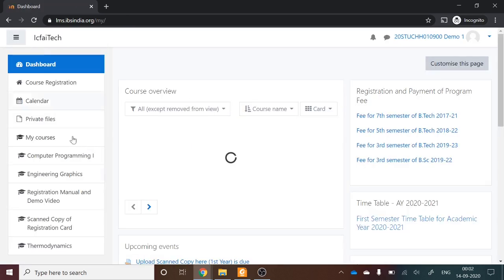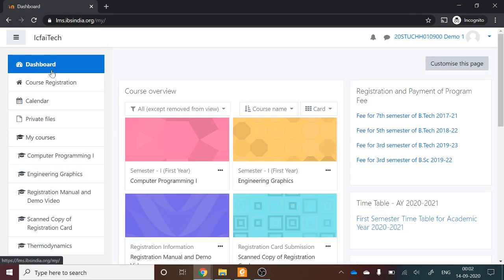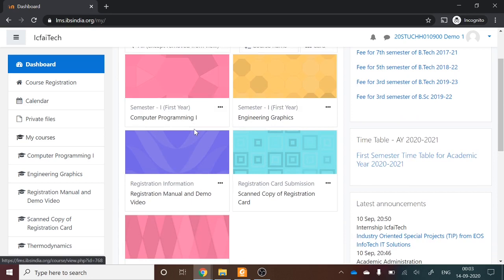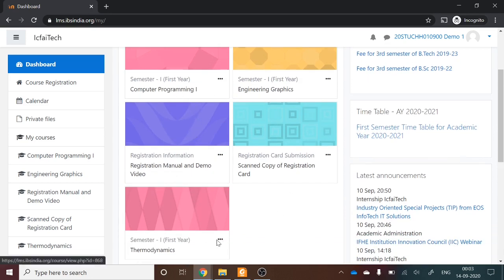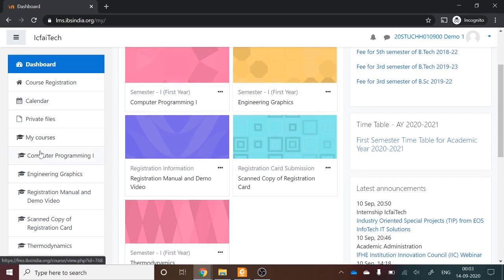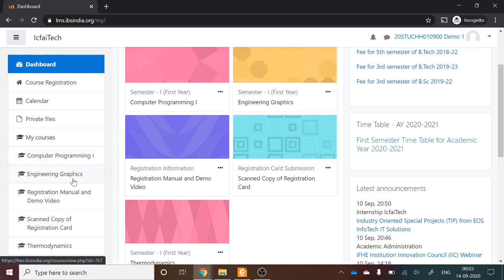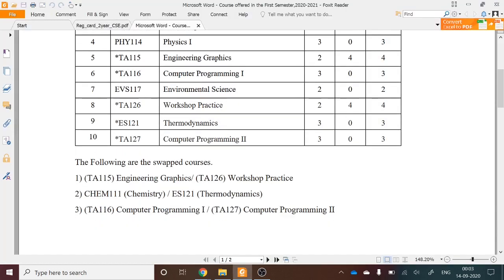Once you successfully log in, you will be on the dashboard page. On the left side, you can see the dashboard. Any already-enrolled courses are listed under 'My Courses'. For this demo user, Computer Programming, Engineering Graphics, and Thermodynamics are already assigned — these are the three swapped courses pre-registered for this user.